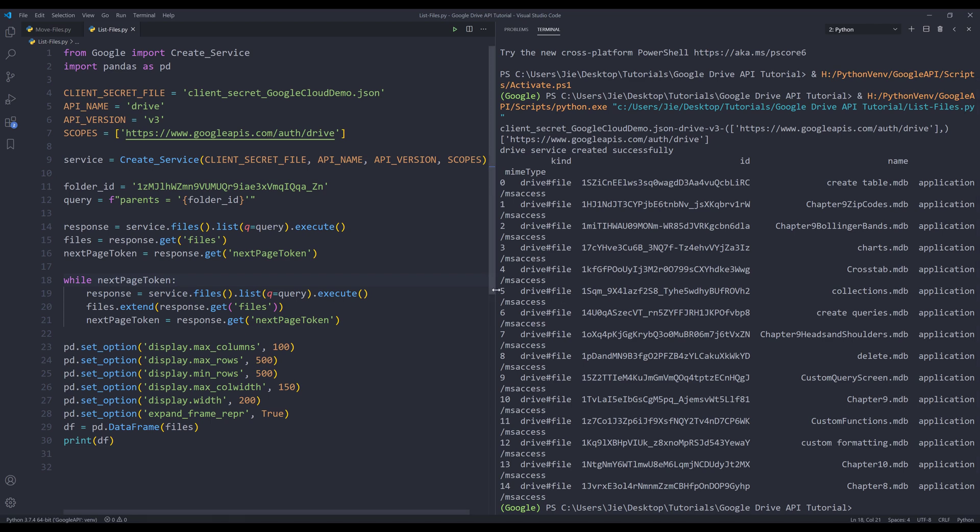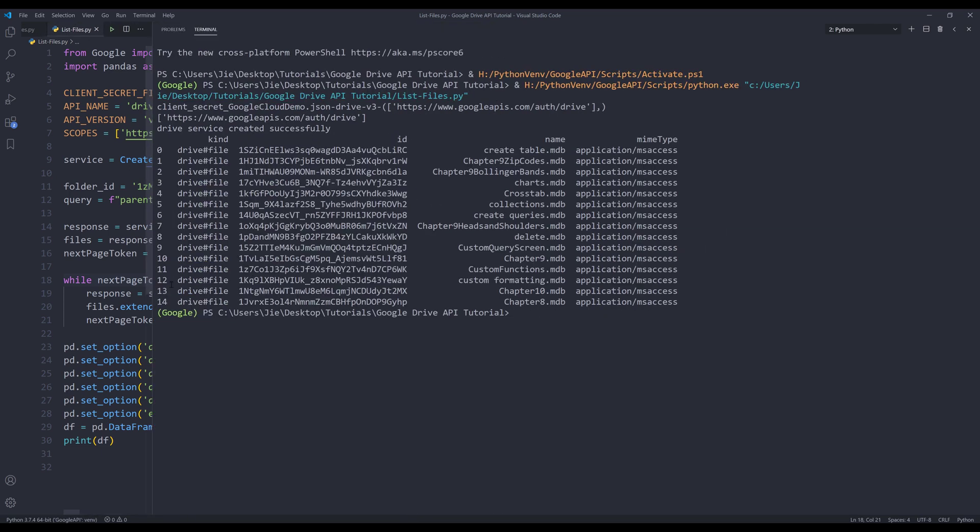All right, so this time we have all the columns display. From the result set we have the file ID, file name, and the file MIME type.